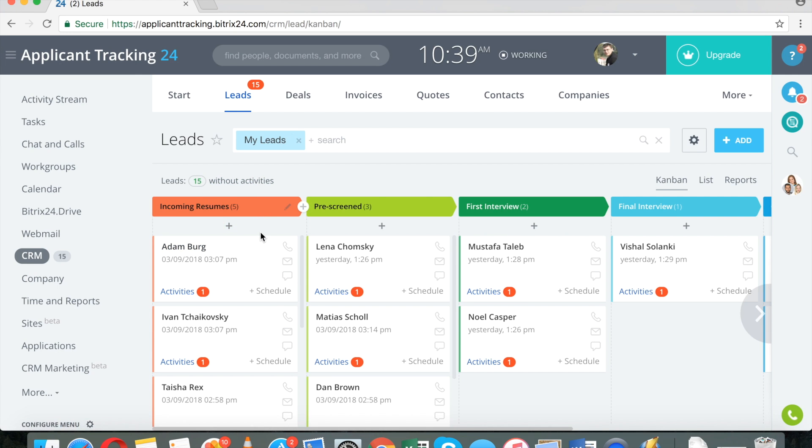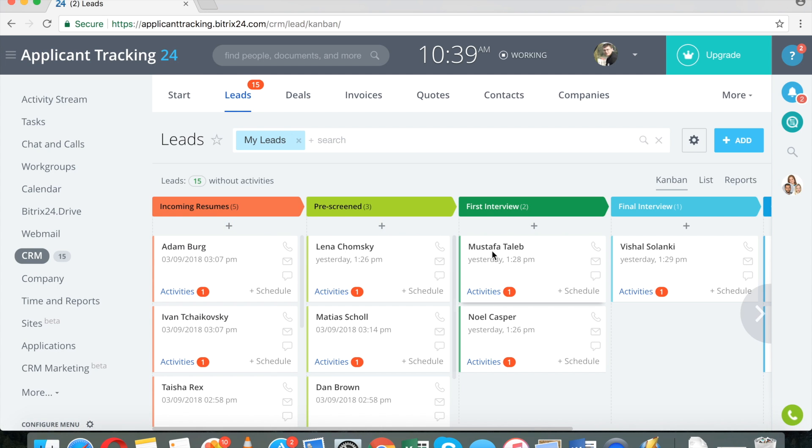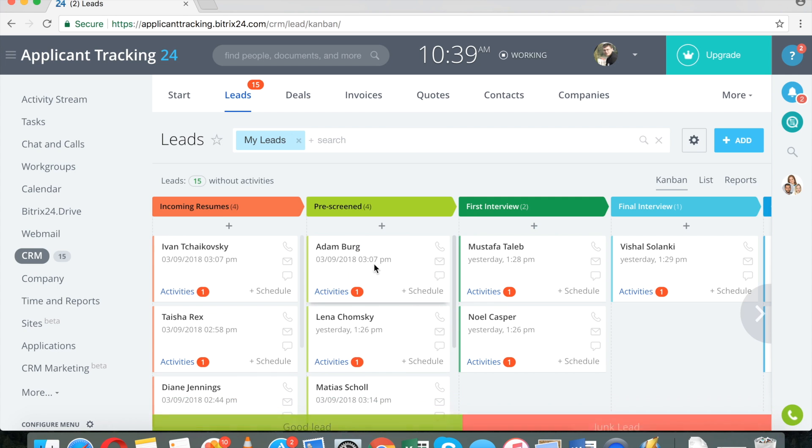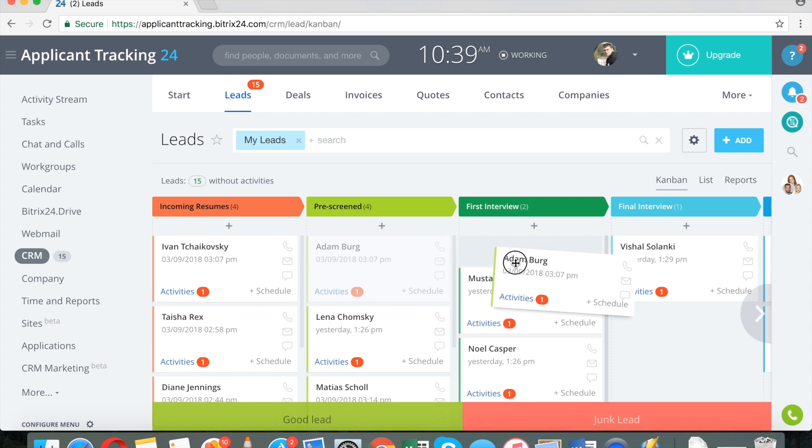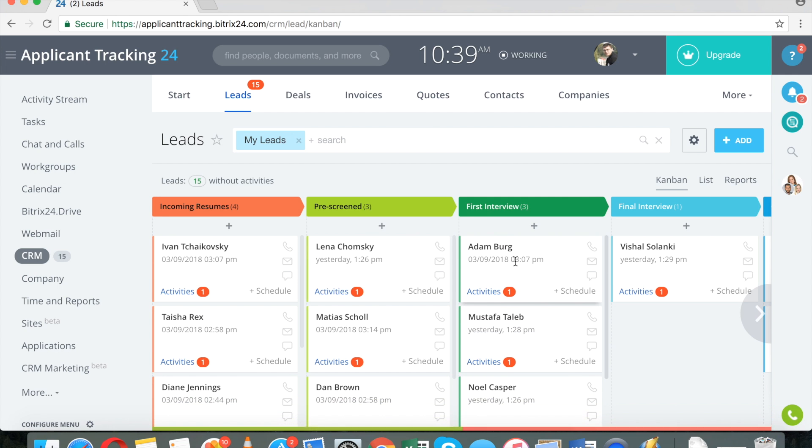Then you will receive notification that you've received a new application. You will pre-screen it and move each lead down this stage or that stage. So that's one common scenario.